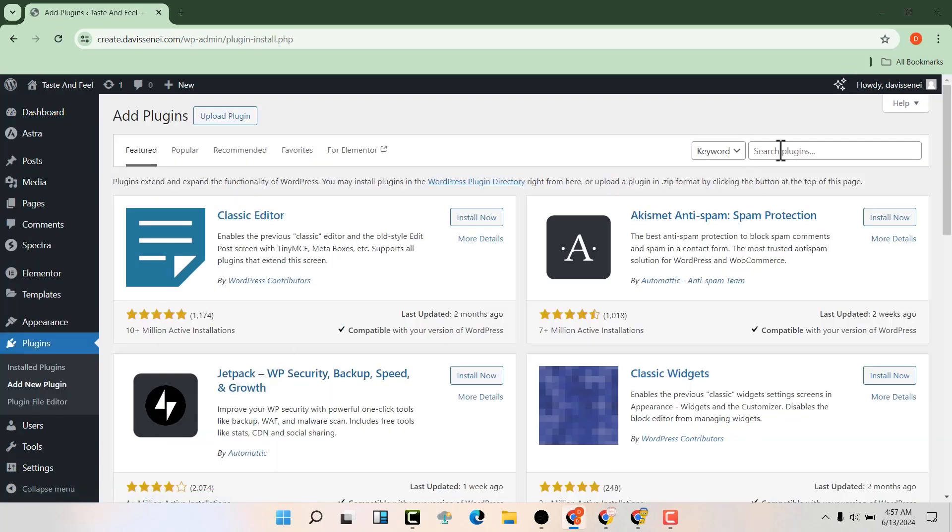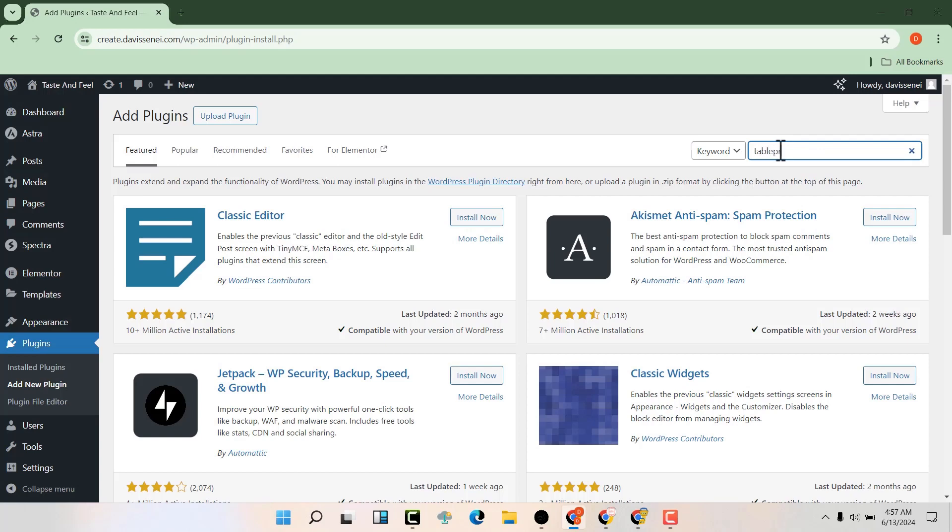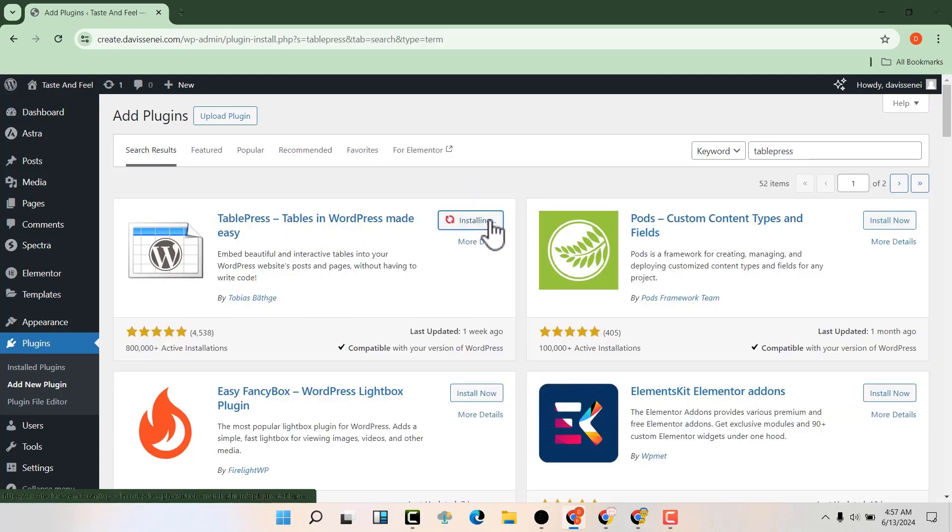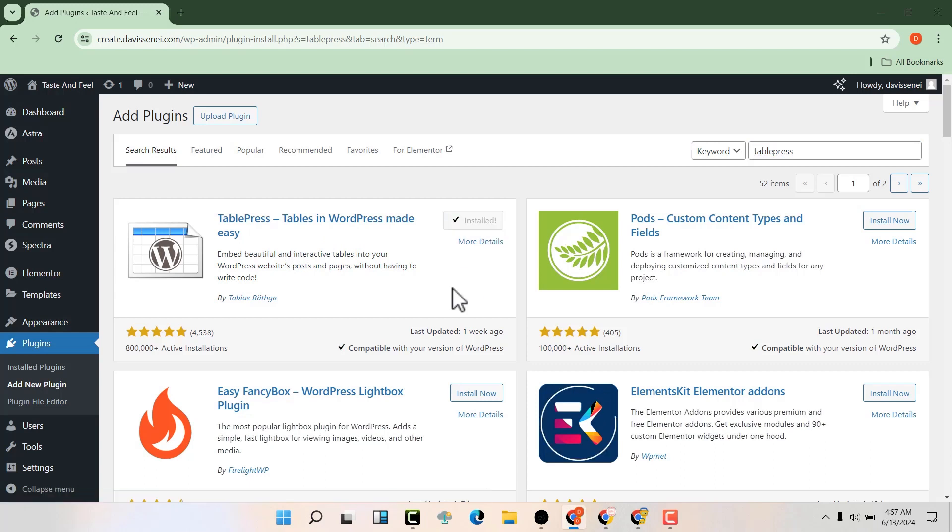We're going to search for TablePress from here. This is the plugin that you want. We're going to hit install now and then activate.